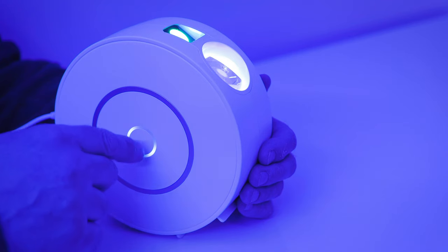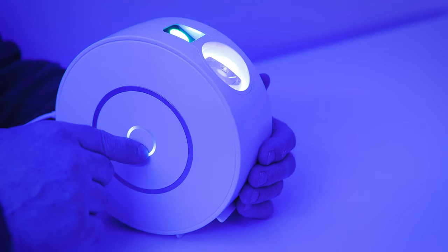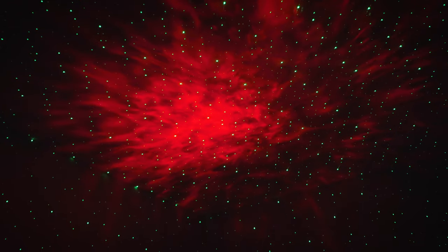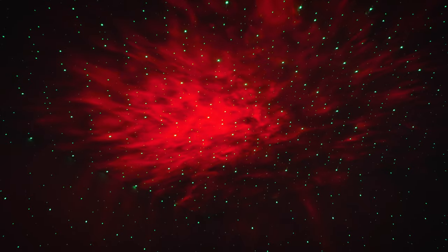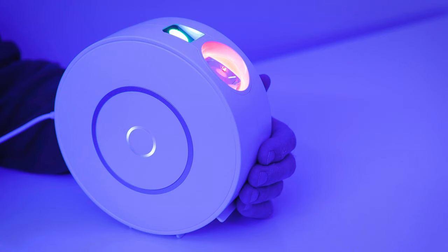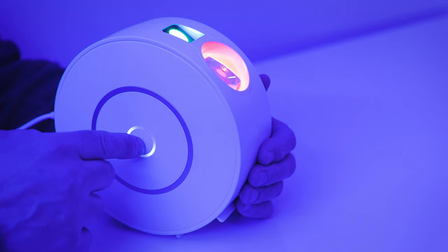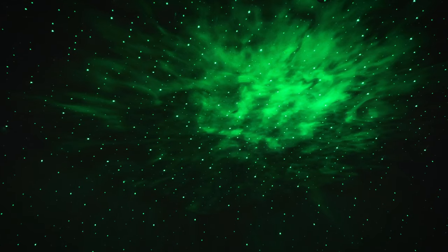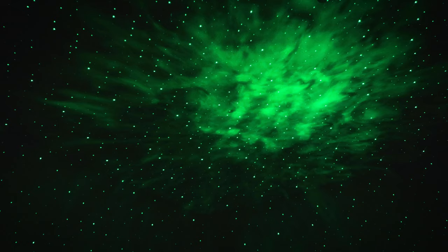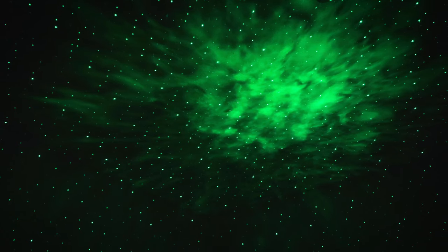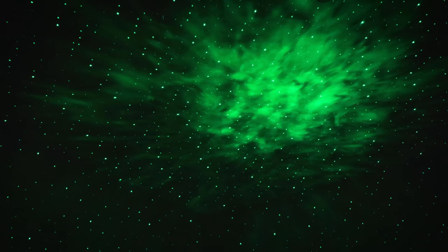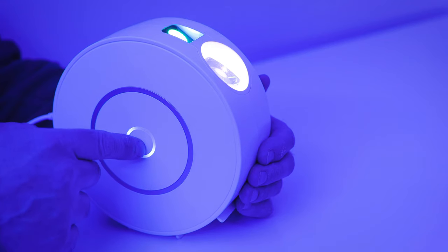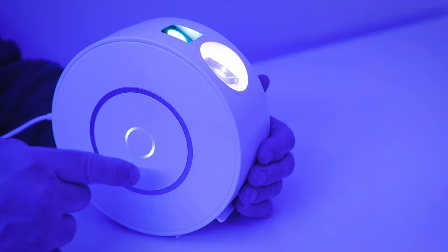Press the button again and you'll see the stars and the red clouds. It's really impressive how bright this projector is. Press the button again and you'll see the stars and the green clouds. Press the button again and you'll see the stars only. Notice how the stars move.